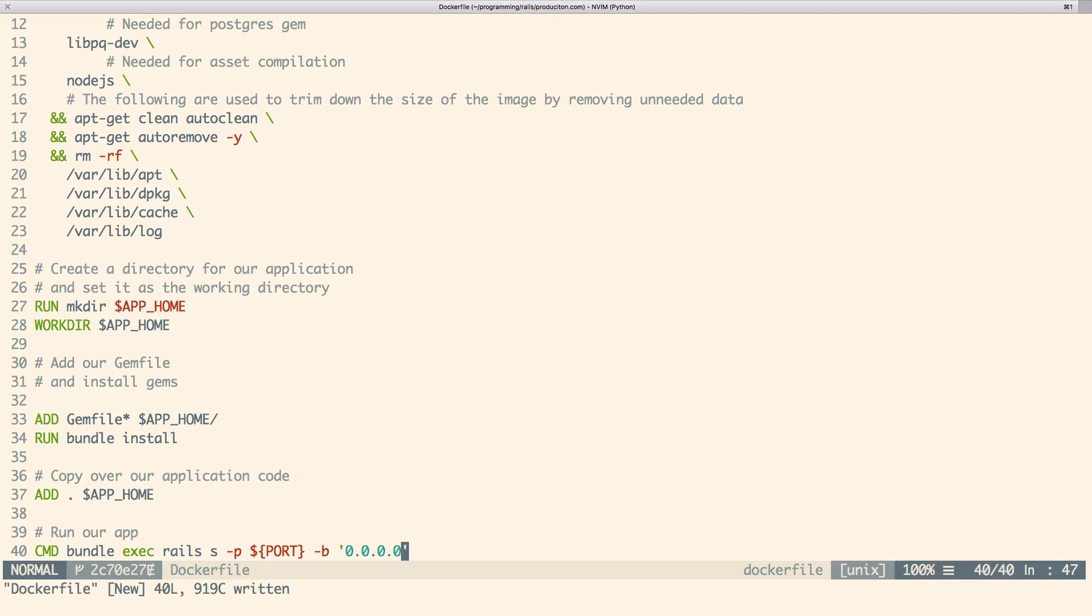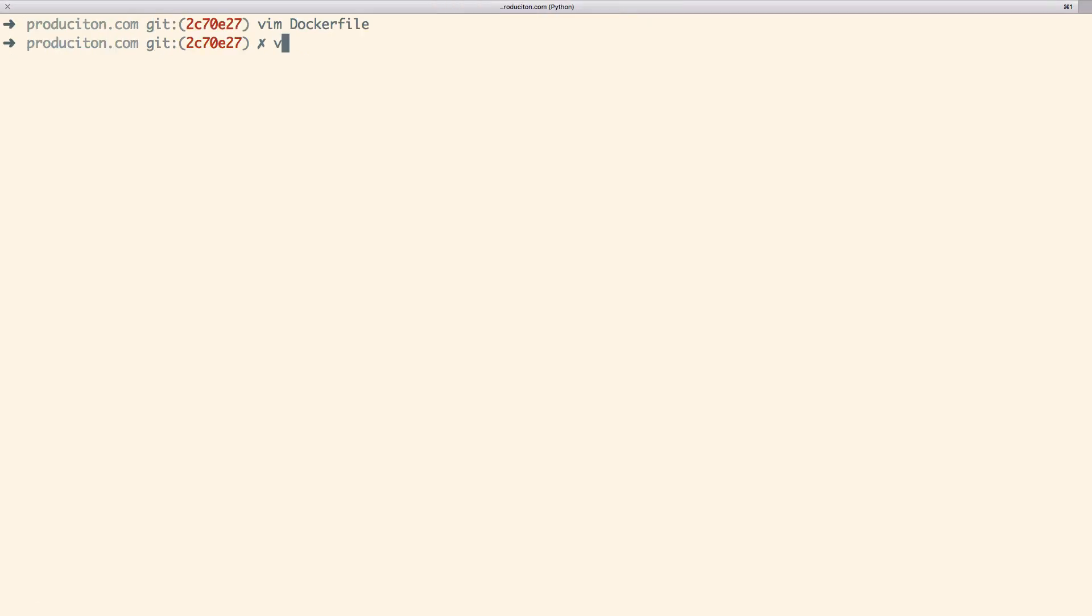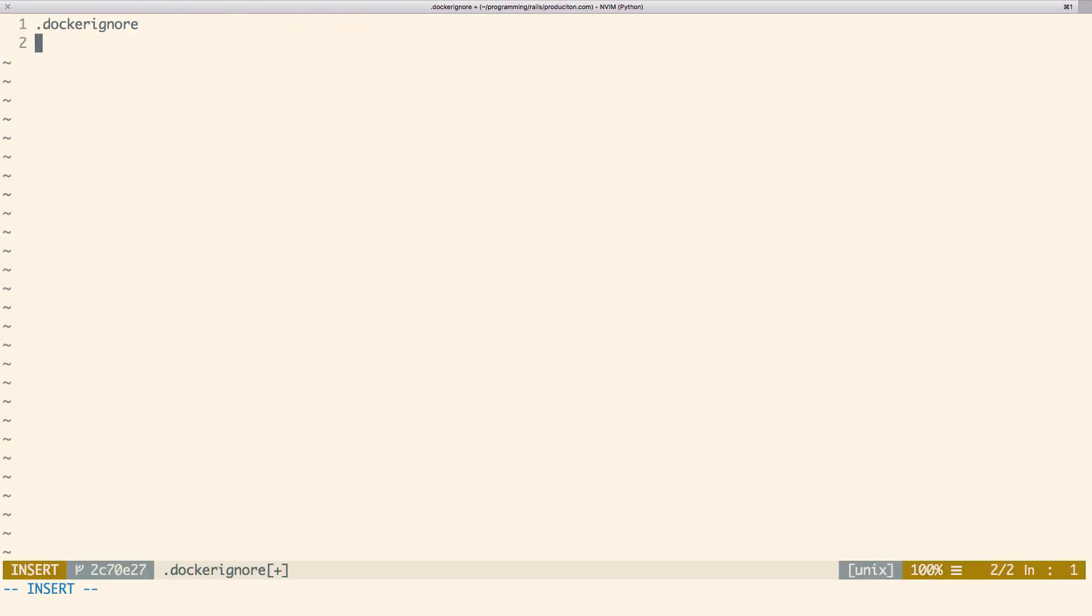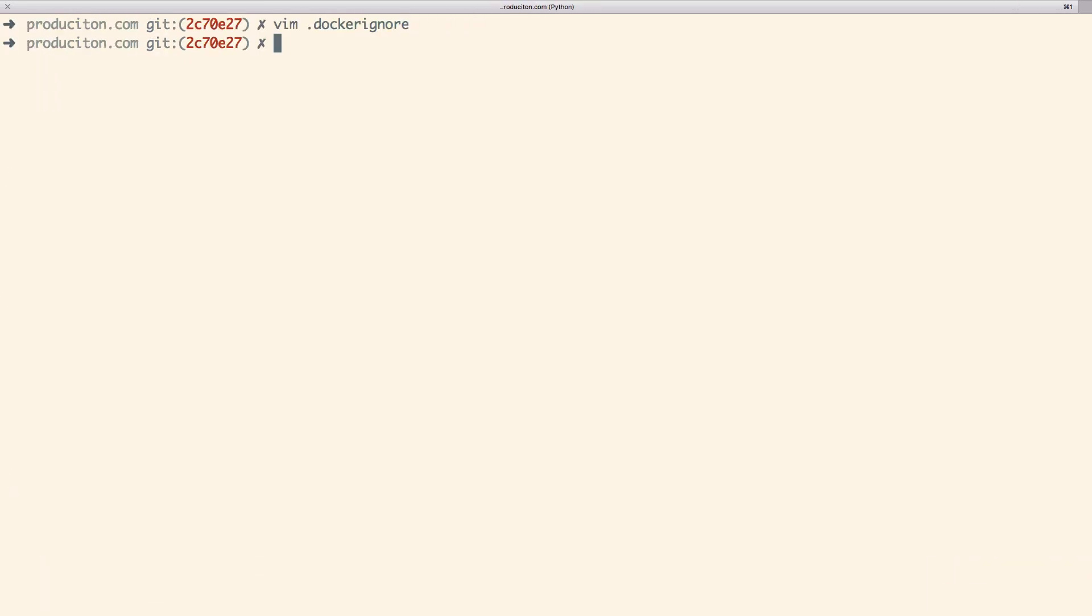Next, there's a docker ignore file that is used to specify certain files or folders that you don't want to include in the image being built. If you're familiar with git, you can think of this file as being equivalent to a git ignore.